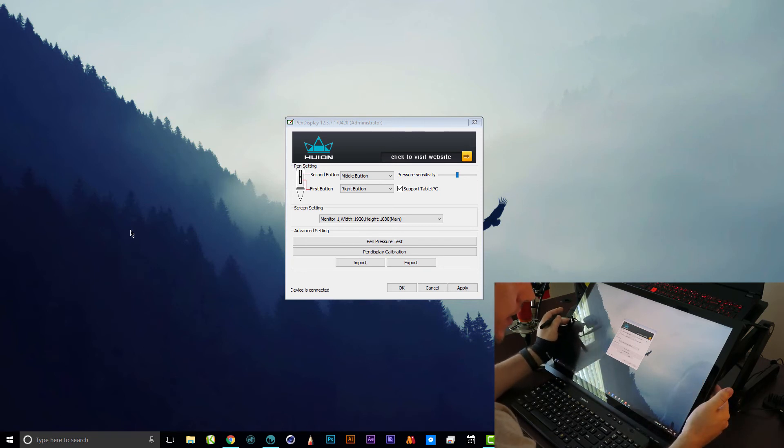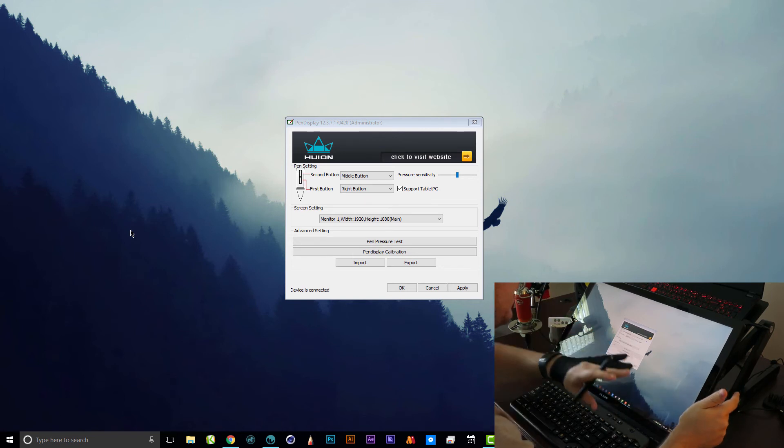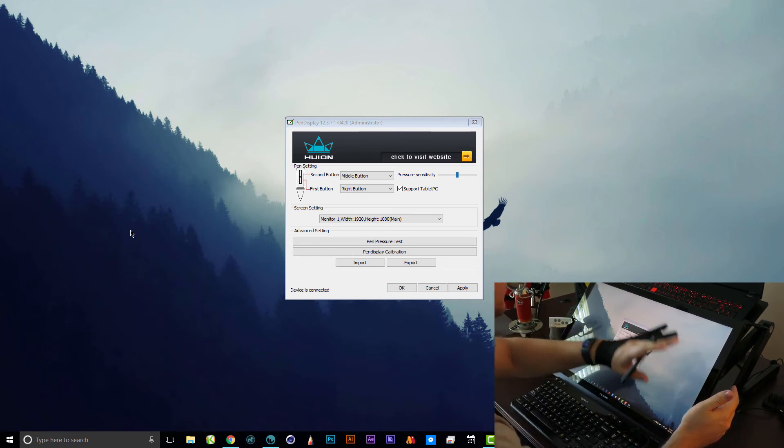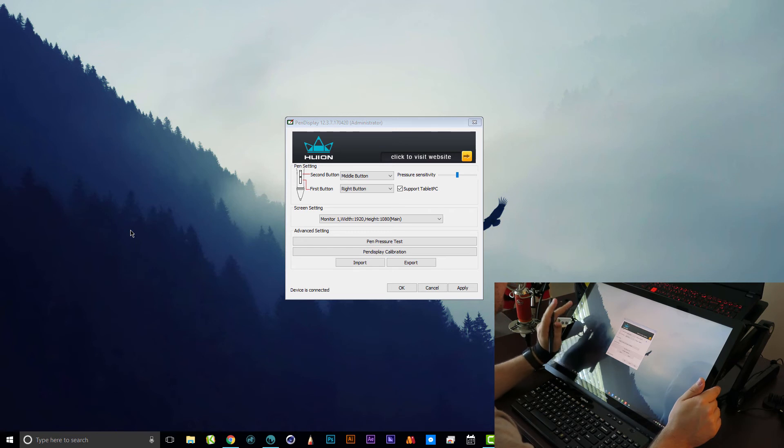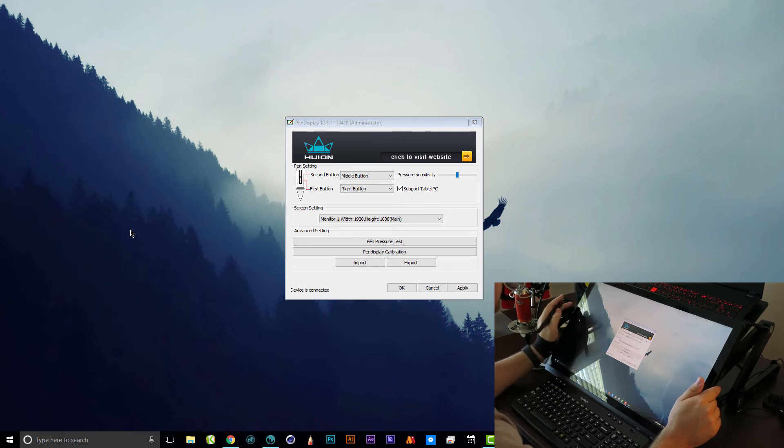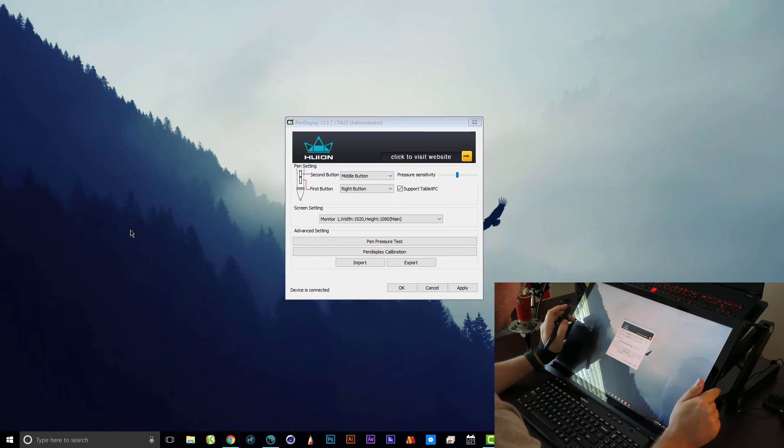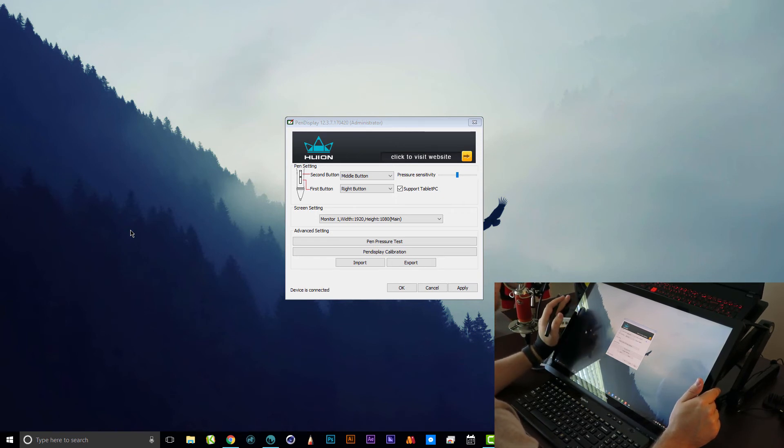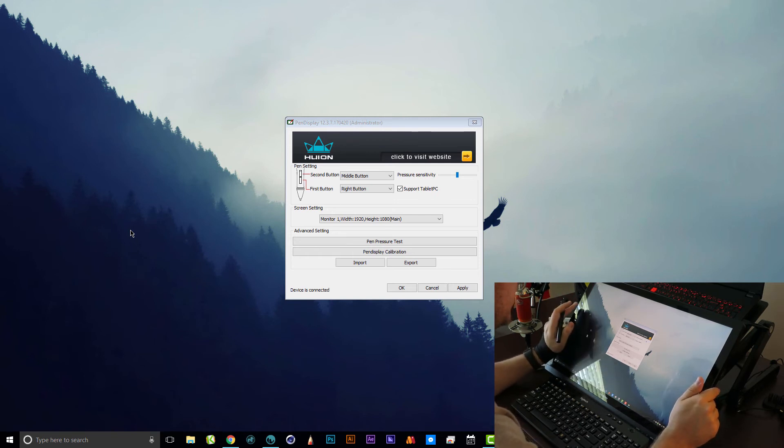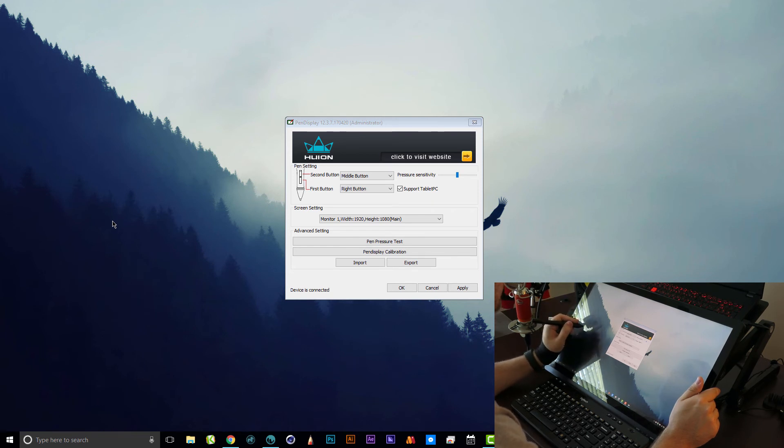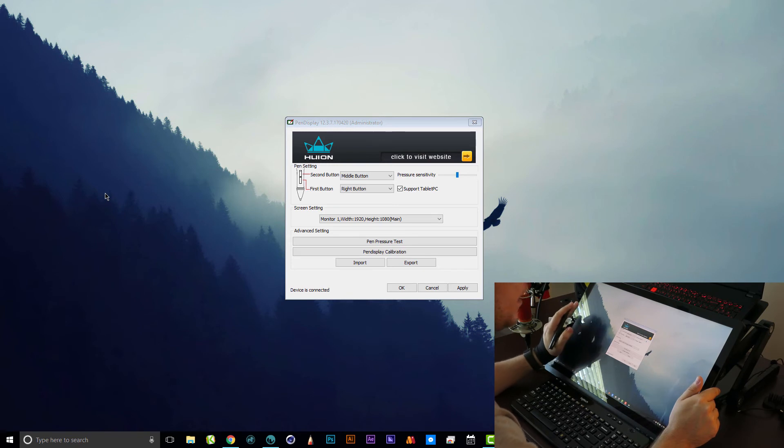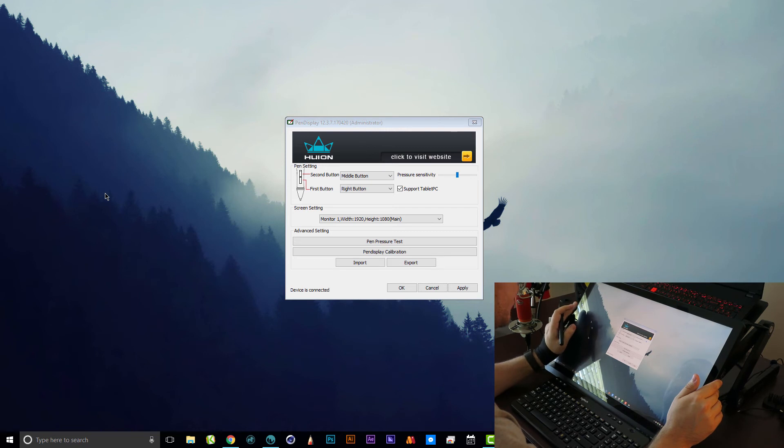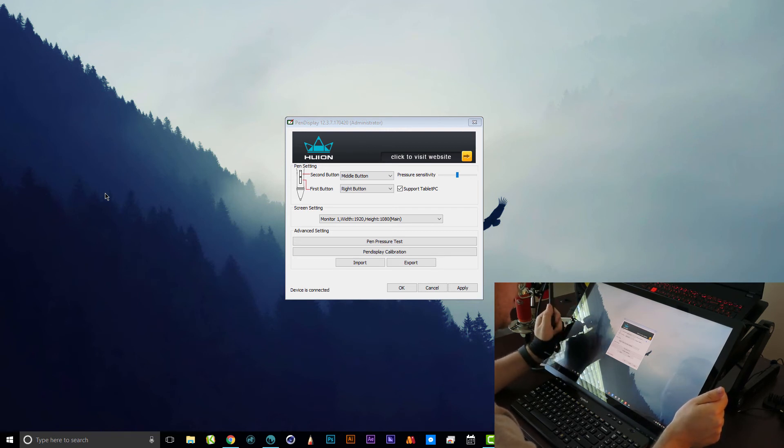The only other con that I can really think of is that you can probably tell on the video that this screen is very glossy, so it does pick up a lot of reflections. I have big windows off to the side here and it does pick up a lot of reflections. The Cintiqs tend to have an etched glass display that really cuts down on reflections. This monitor did come with a screen protector but I didn't like the way it looked with the screen protector on, everything just seemed a little bit too fuzzy.